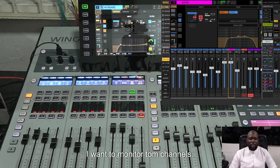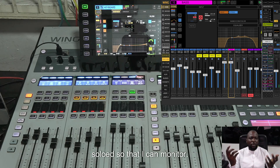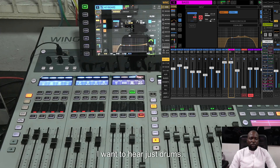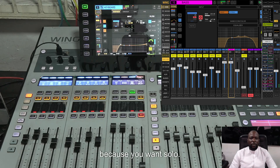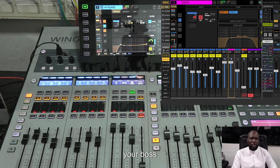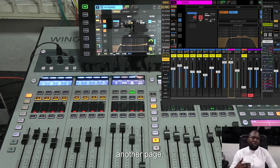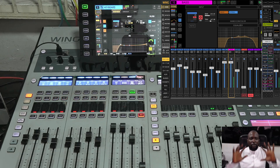'Check I want to monitor tom channels' — as you can see just the tom channels are soloed so I can monitor them. 'Check clear solo.' Or like before: 'check I want to hear just drums' — all the drum channels are soloed. Instead of having to solo one by one, flipping pages looking for channels, you can just say it and all the channels across pages are handled automatically. 'Check clear solo' — all solos cleared.